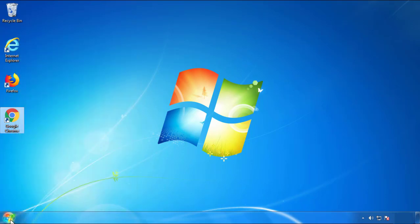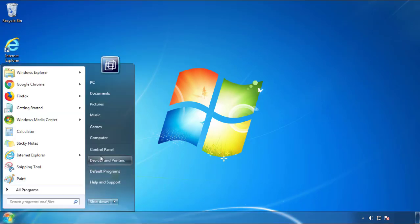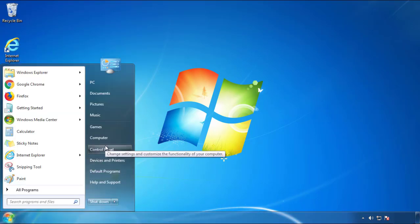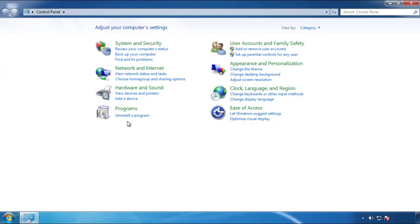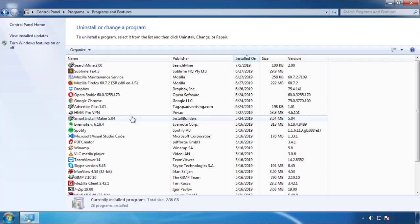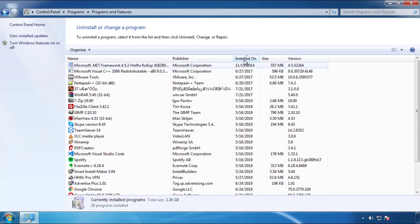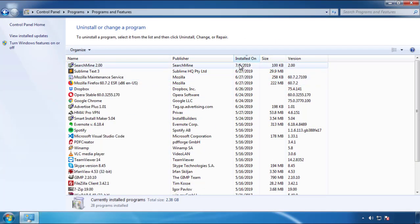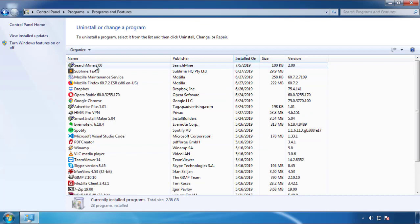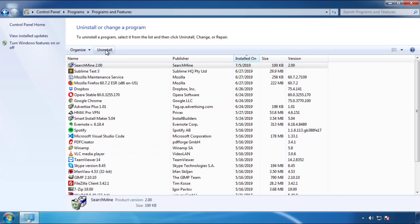Just open Control Panel and click Uninstall or Change Program. Then click on the dates to arrange the programs and look at the most recent ones. Since the adware was recently added, it should be here.